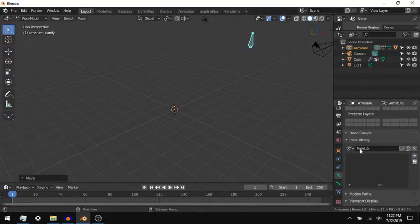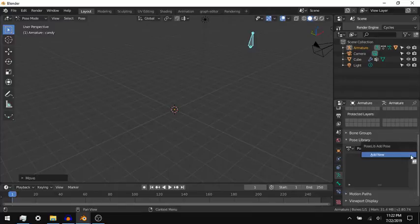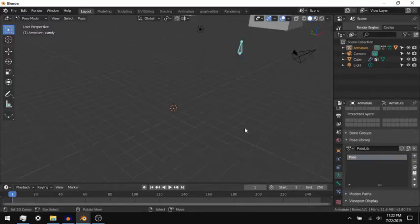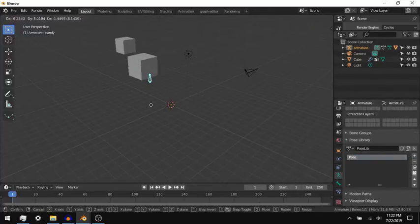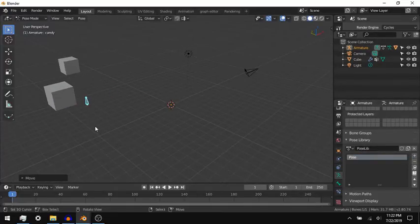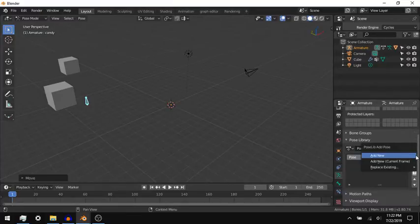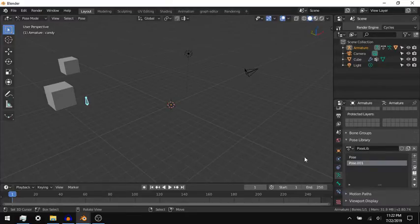If the bones are the same, you can use one pose library for multiple armatures. I found this out while working on the script for this video.